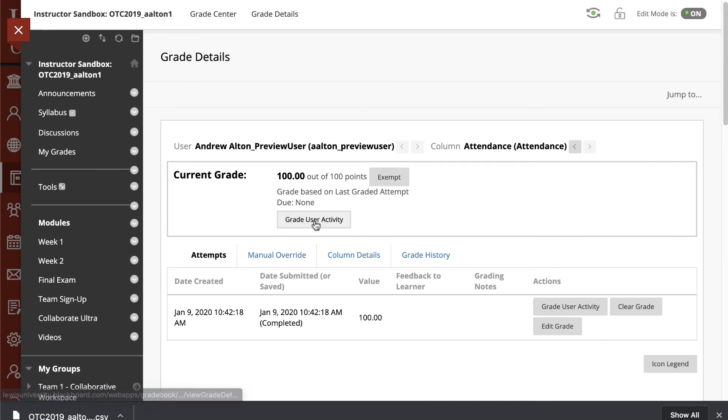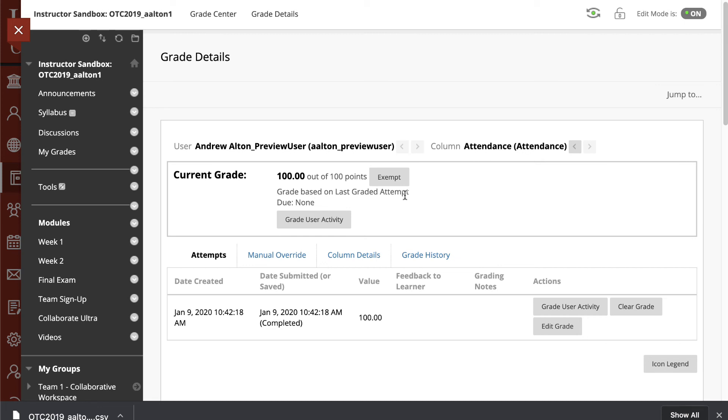We can also view the details on this if we need to. And if we need to change or exempt this, we can modify this grade just like we would for any other assignment.